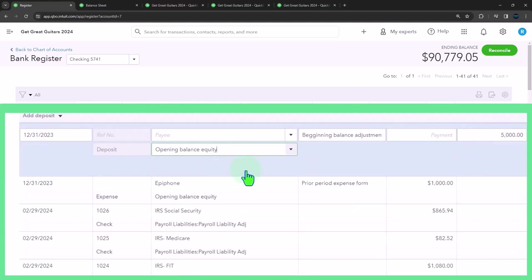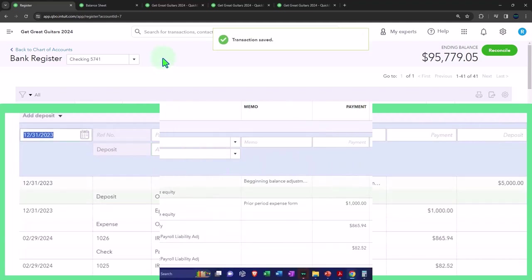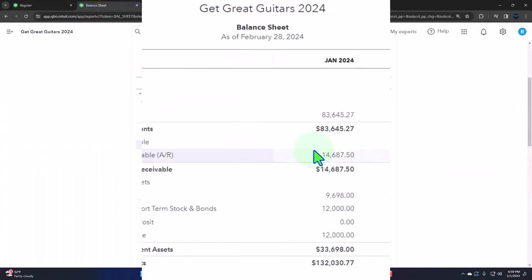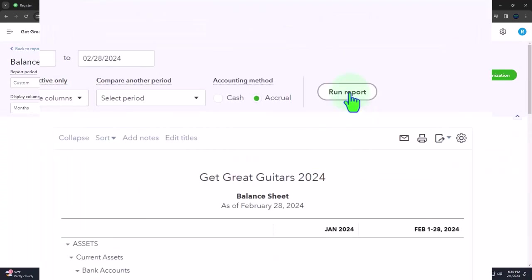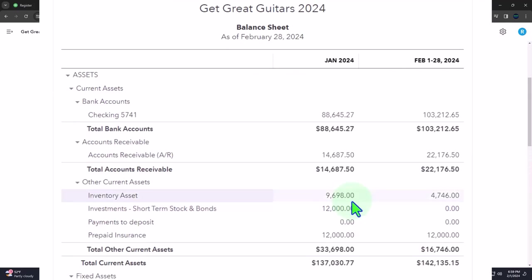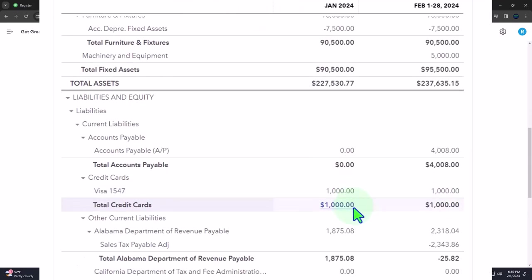So now opening balance equity is going to net out back down to zero. So let's go ahead and save that one. And if I go back to my balance sheet and run this, we adjusted the checking account should be basically back to where it was before.